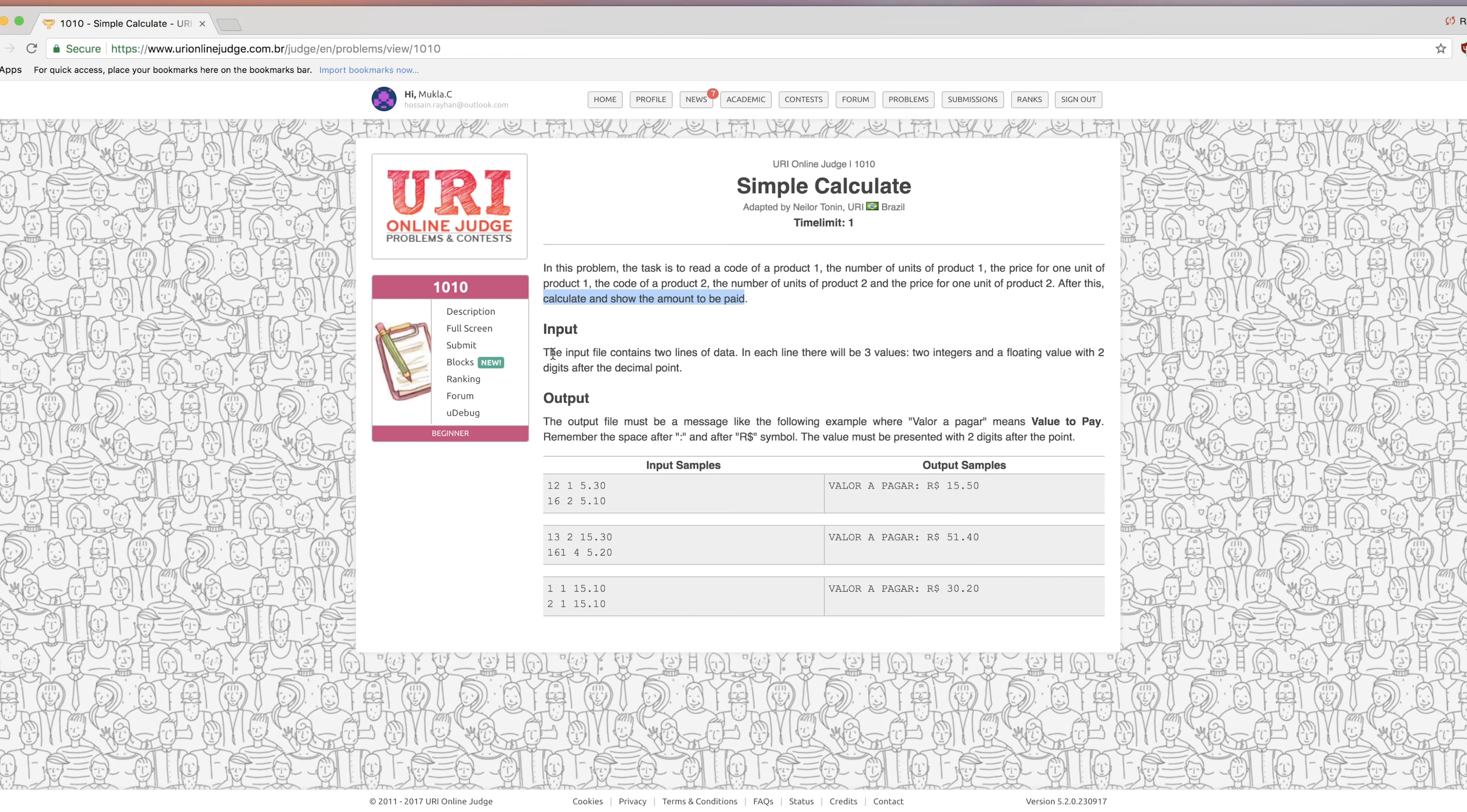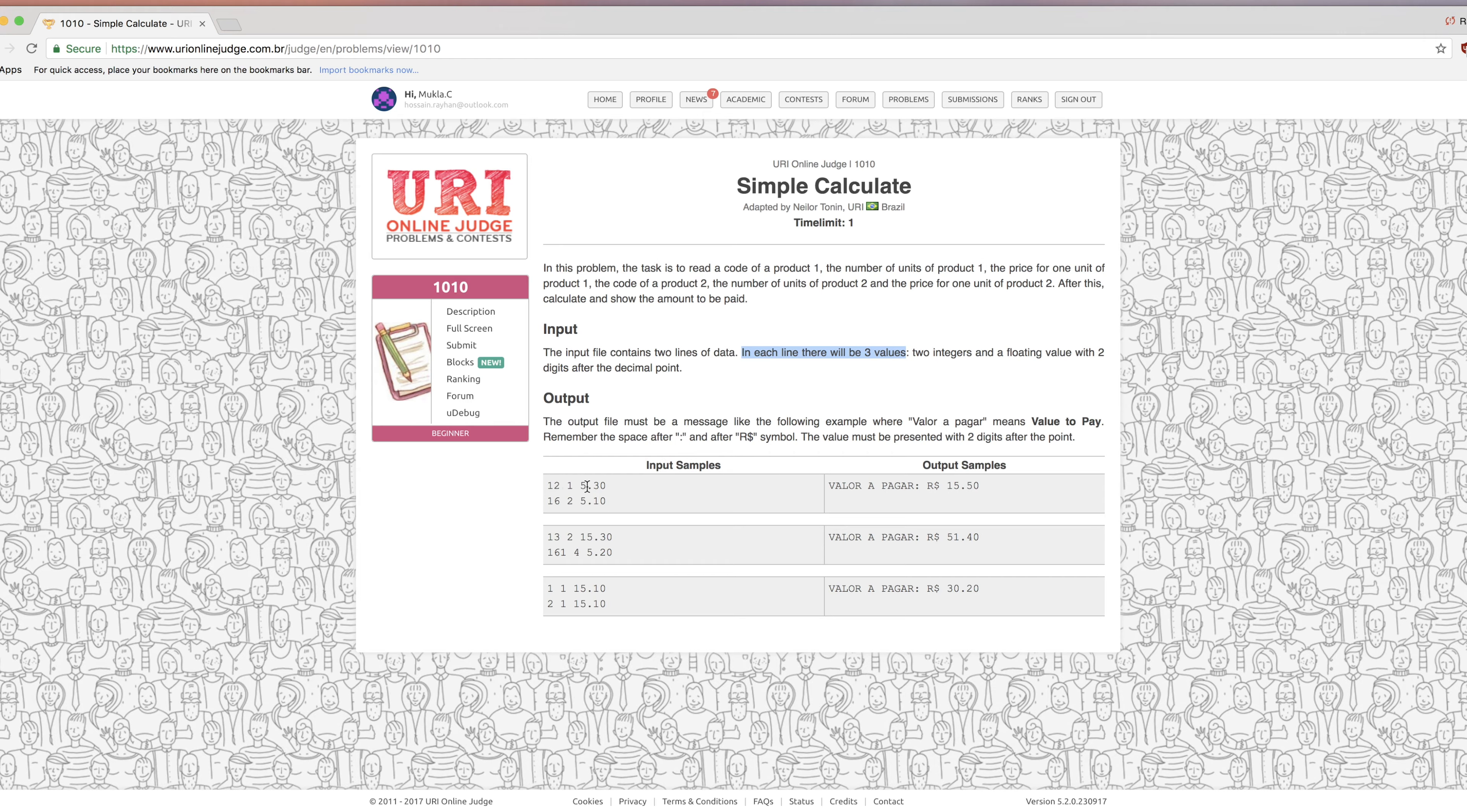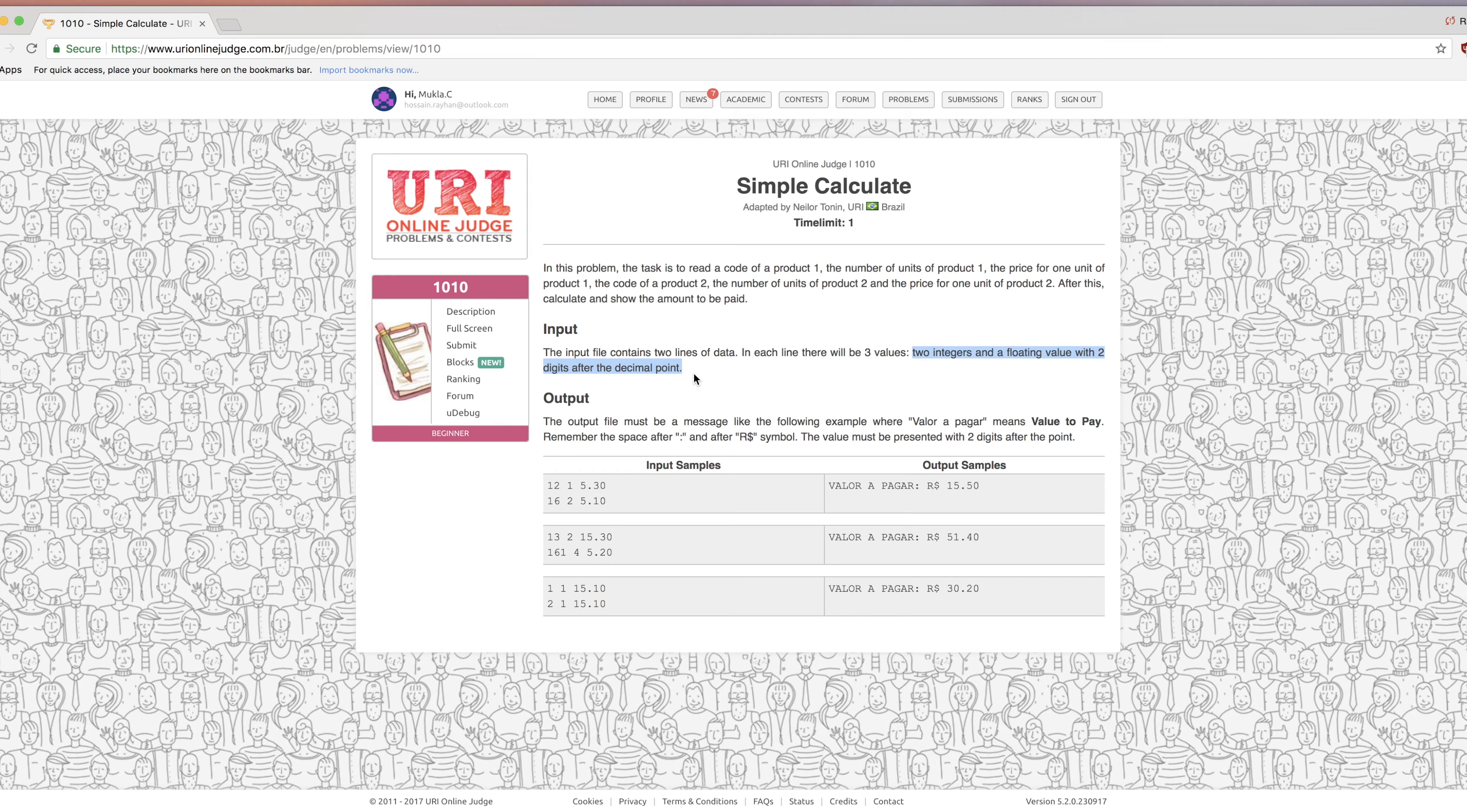The input file contains two lines of data. In each line there will be three values.